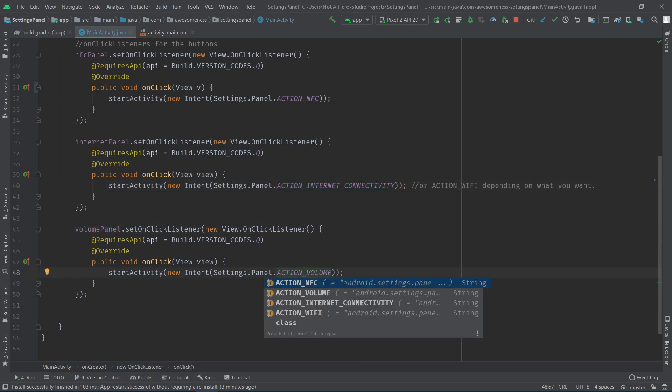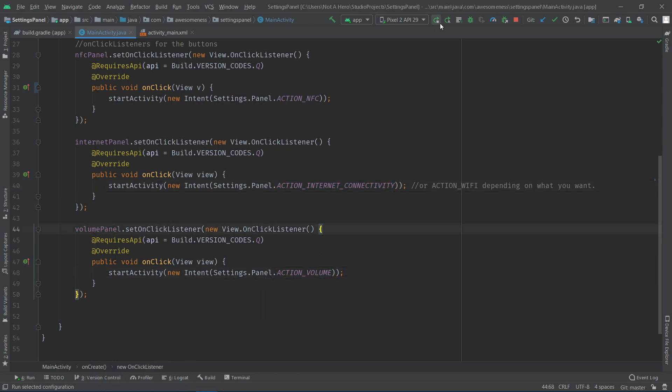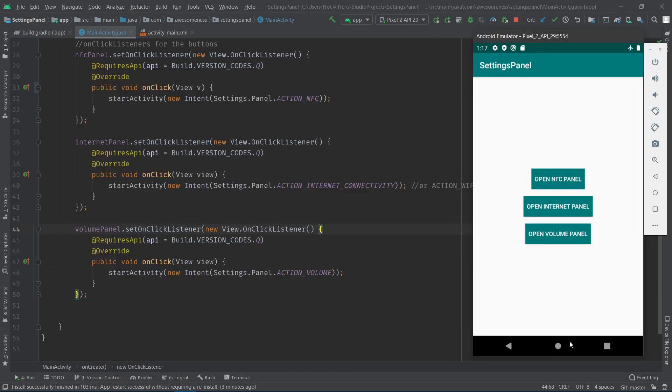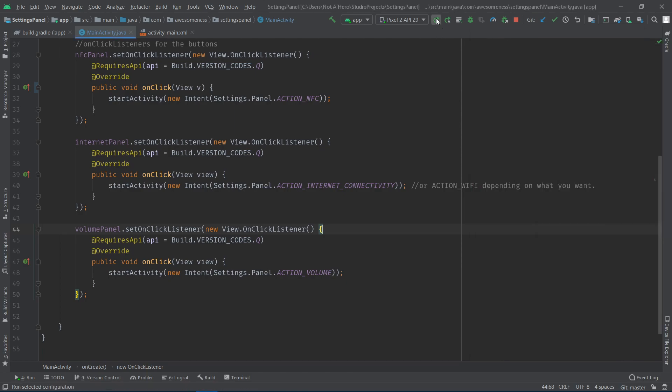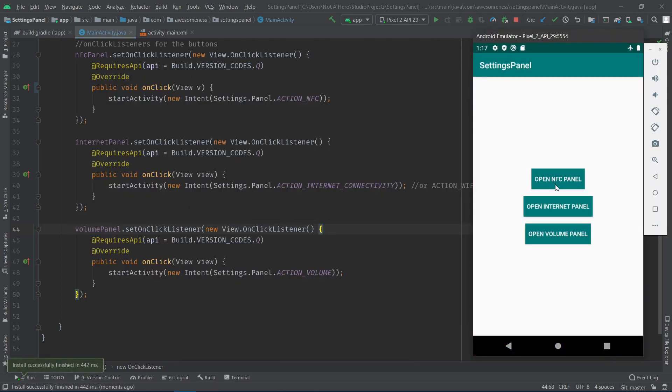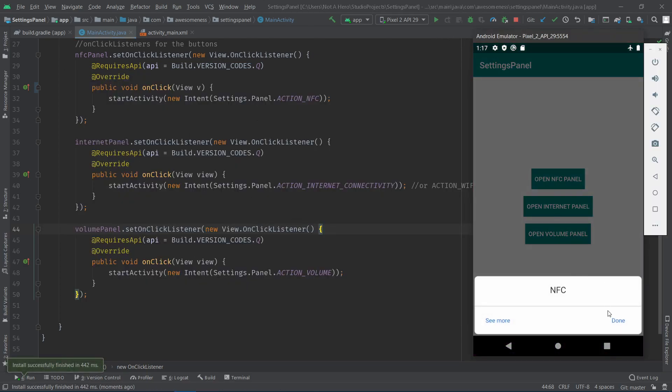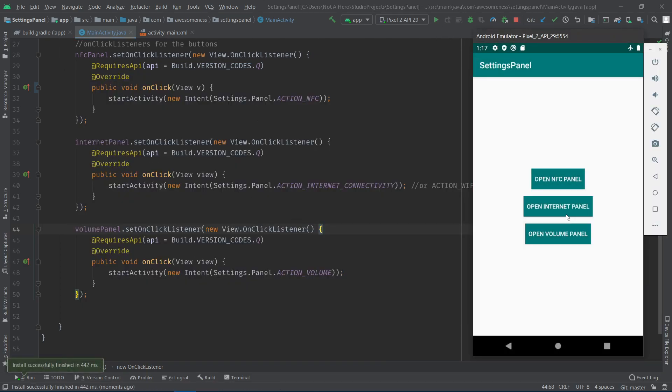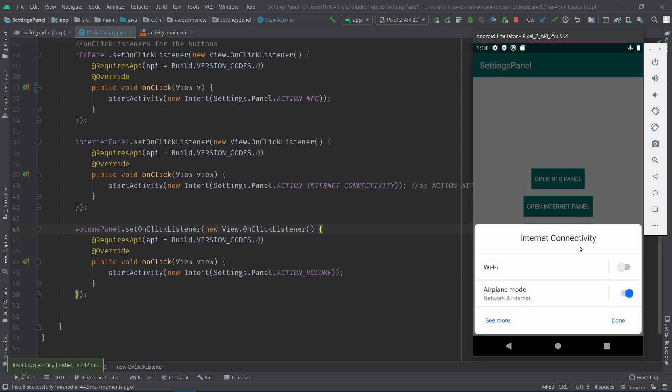I am going to run this on an Android 10 device to show you how this works. As you can see, the relevant settings panel opens up in app whenever any of the buttons are clicked.